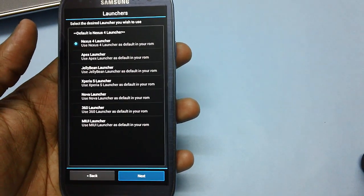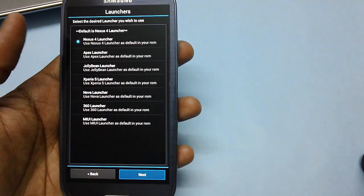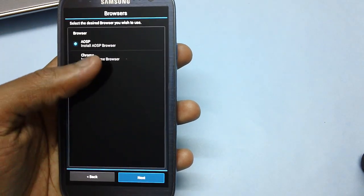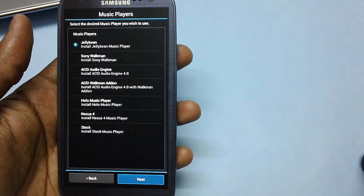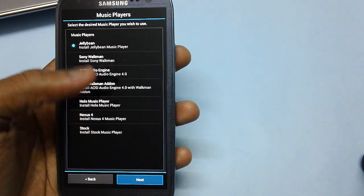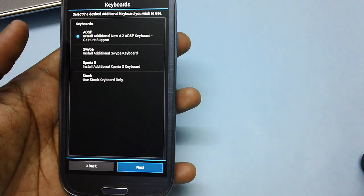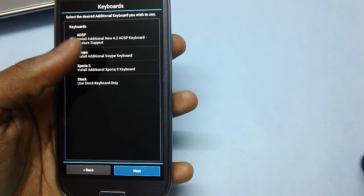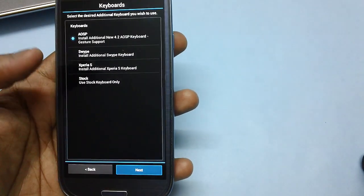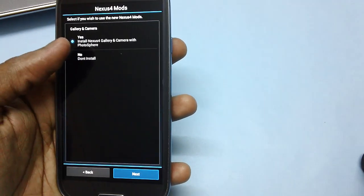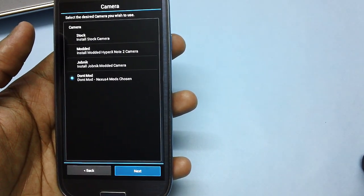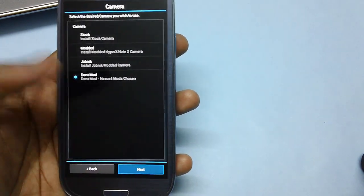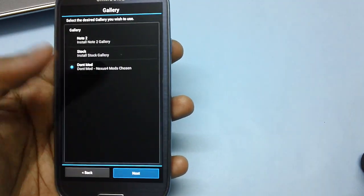Then you've got the launcher option. There's a Nexus 4 launcher, proceed next. And then asking for the browser, go with the AOSP browser because anyways the Chrome browser can be downloaded from the Google Play Store. Now you're being asked for the music player, select the Nexus 4 music player. Then tap on next. Then you've got the keyboard options, go with the Nexus 4.2 keyboard. And then messaging app, go with the AOSP one. And then gallery and camera with the photosphere, that's the stock 4.2 firmware one.